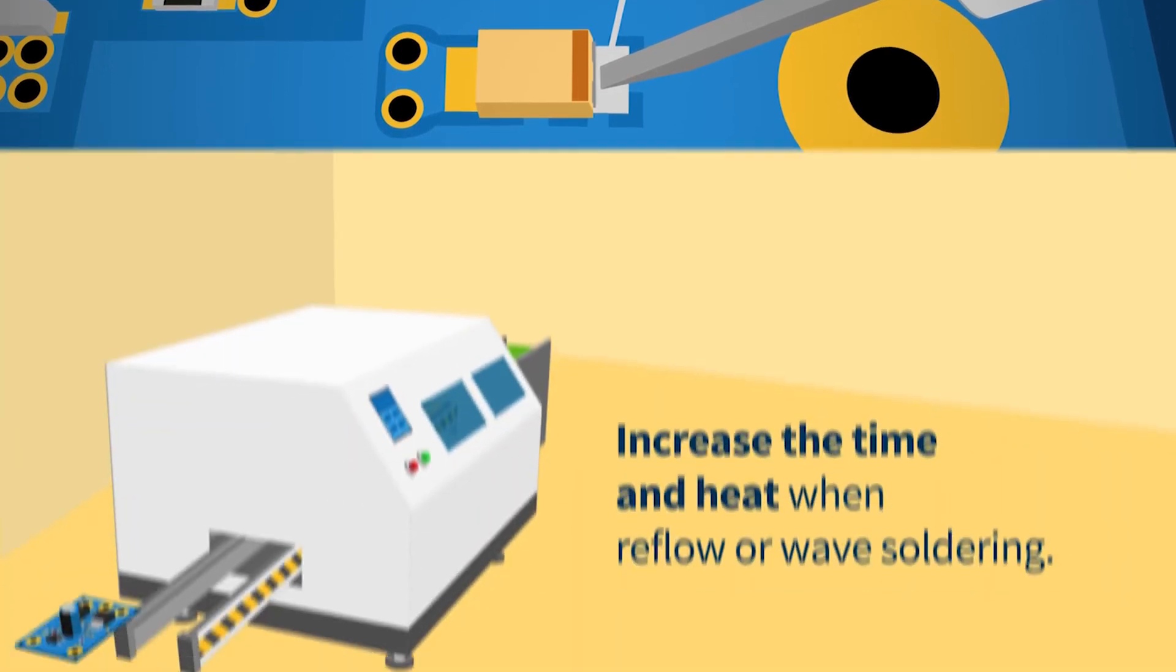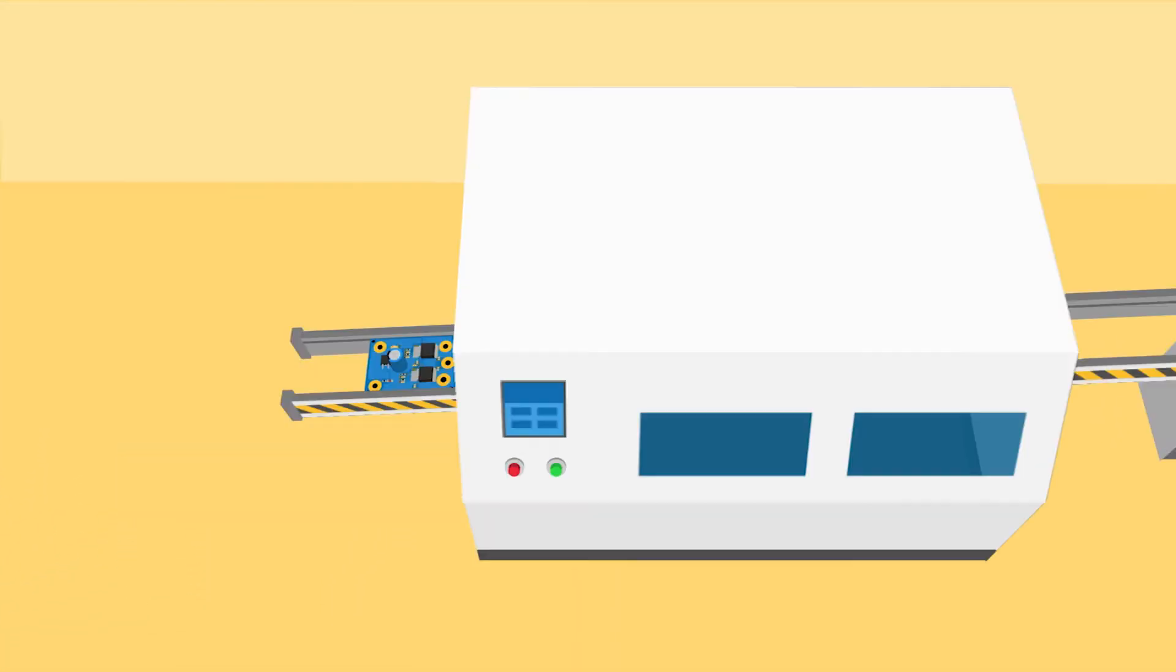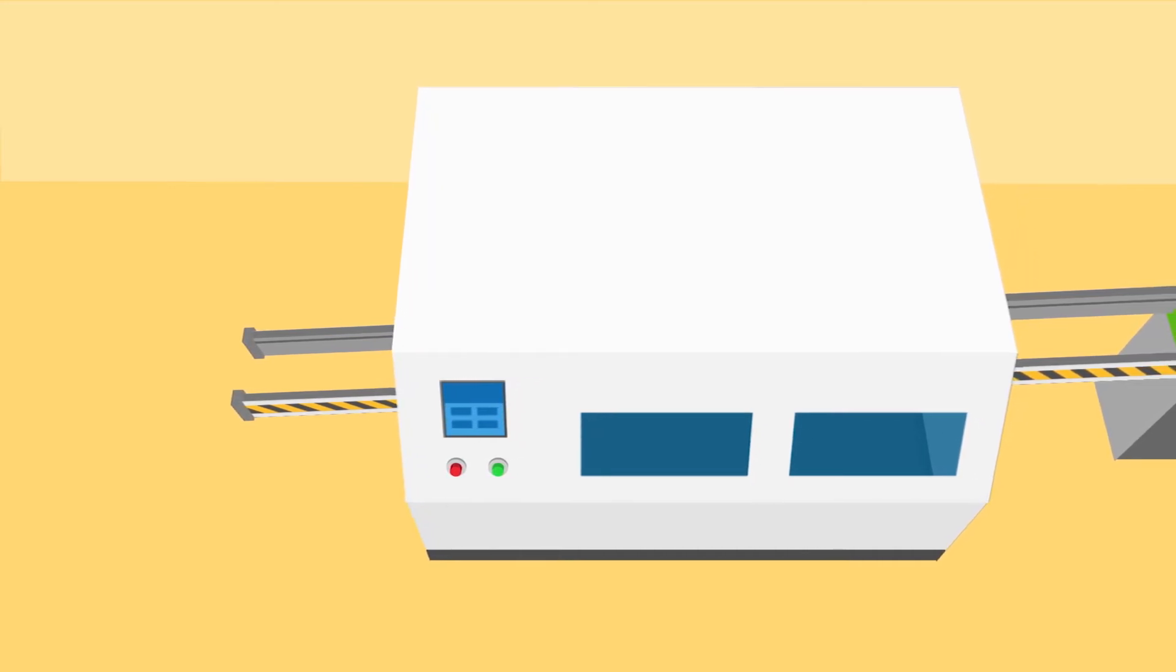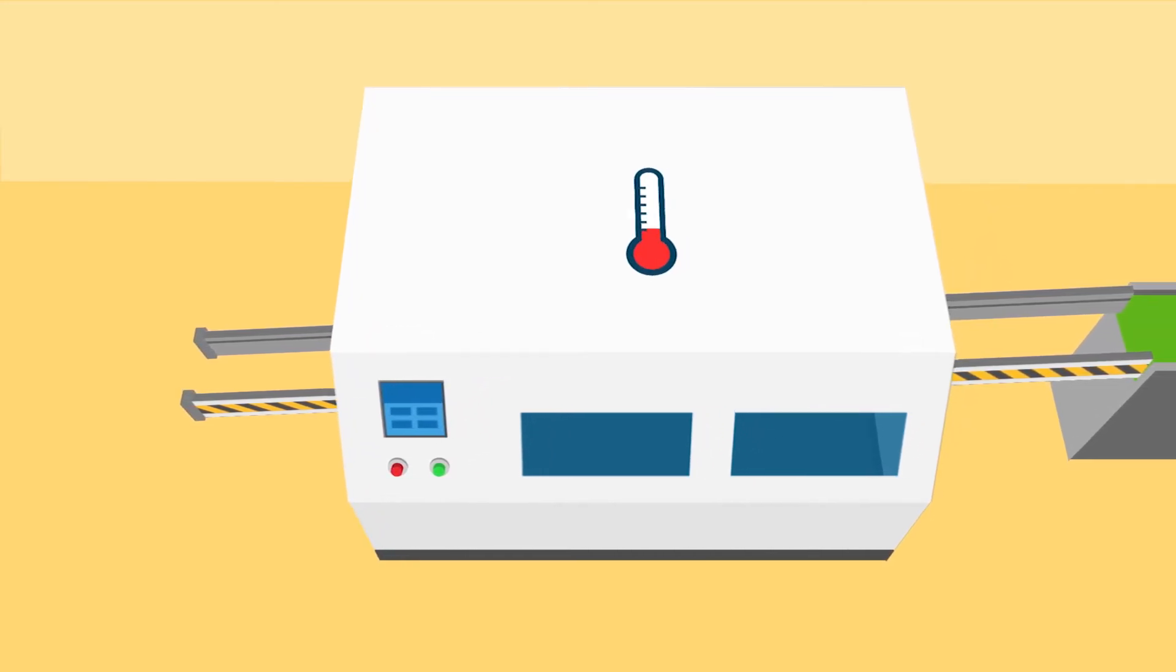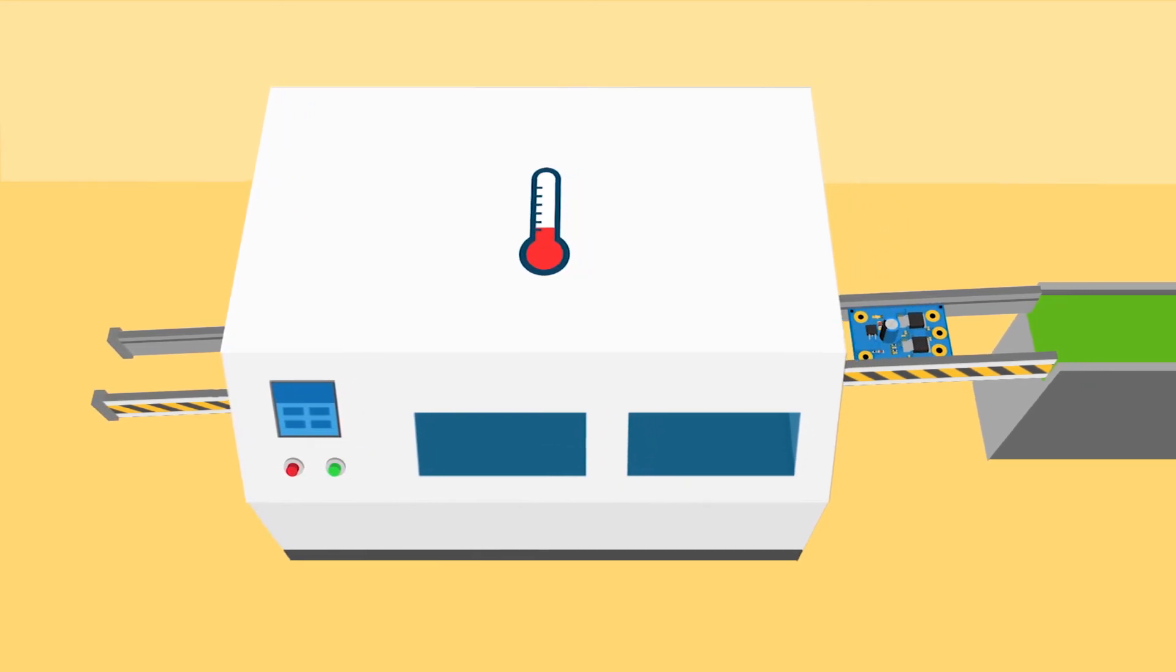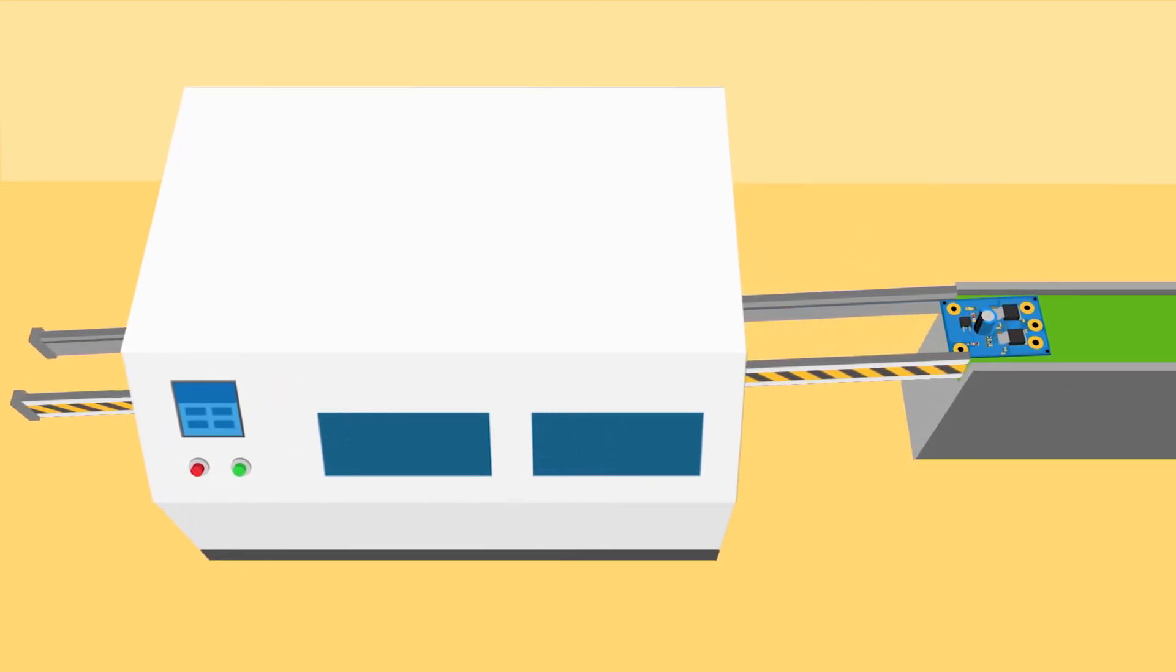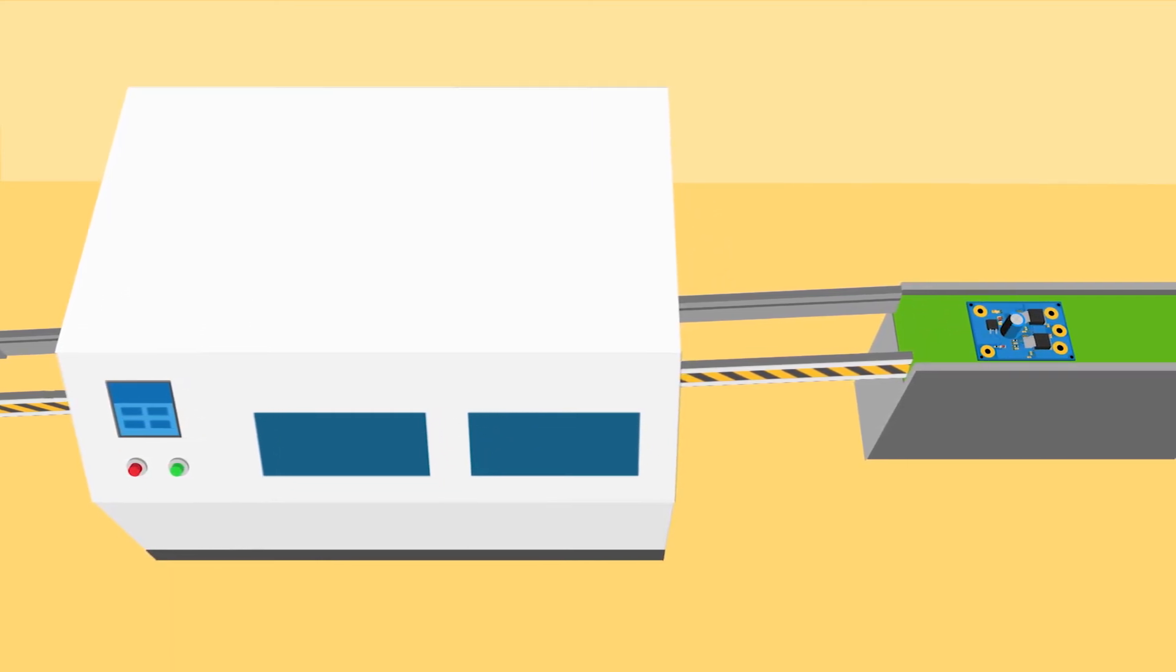Increase the time and heat when reflow or wave soldering. Thick copper PCBs have a greater thermal mass that takes more time to heat up and cool down. During assembly, the temperature profile can be adjusted to slowly heat up and cool down boards to avoid delamination. Care must be taken to ensure components on the PCBs can withstand the new profiles.